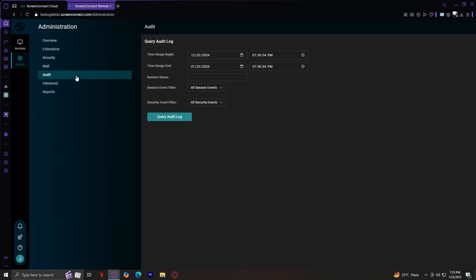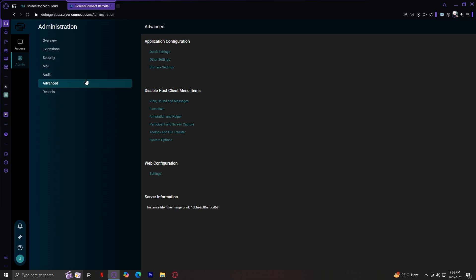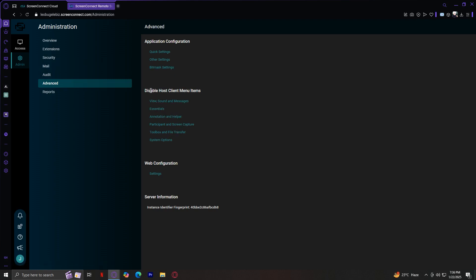For example, you can set up alerts to notify you when a session starts or when a session ends. And you could even tap on Edit Mail Configuration. And now under Audit, this is your activity log. Tap on Query Audit Log, and there you go. It's right here. This is all of the activity that has been happening around your screen connect. Under Advanced, this gives you a granular control over your account. You have quick settings, other settings, bitmap settings, view sound and messages, essentials, all these different things where you can tap on them. And I'm pretty sure they have this help section where you can figure out what these buttons do.